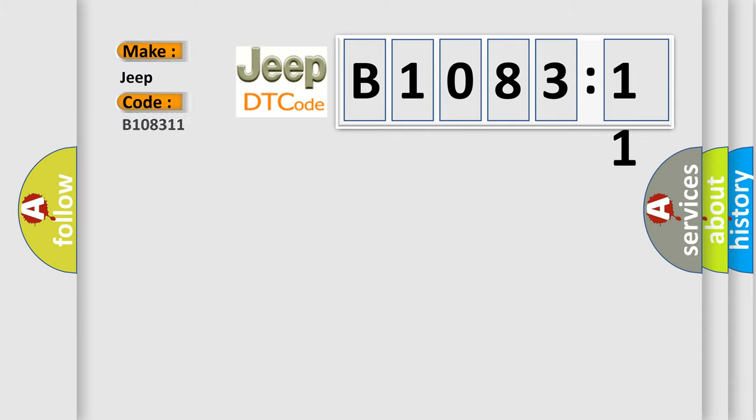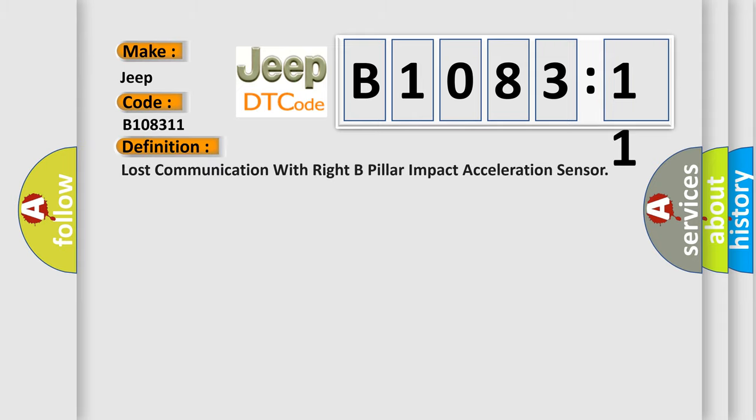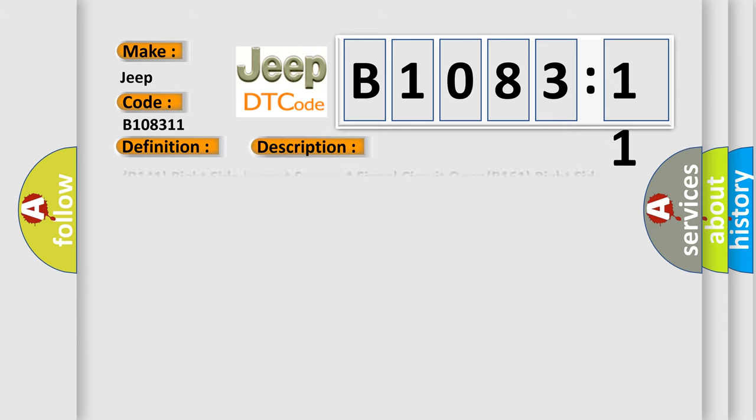So, what does the diagnostic trouble code B1083:11 interpret specifically for Jeep car manufacturers? The basic definition is: Lost communication with right B-pillar impact acceleration sensor.